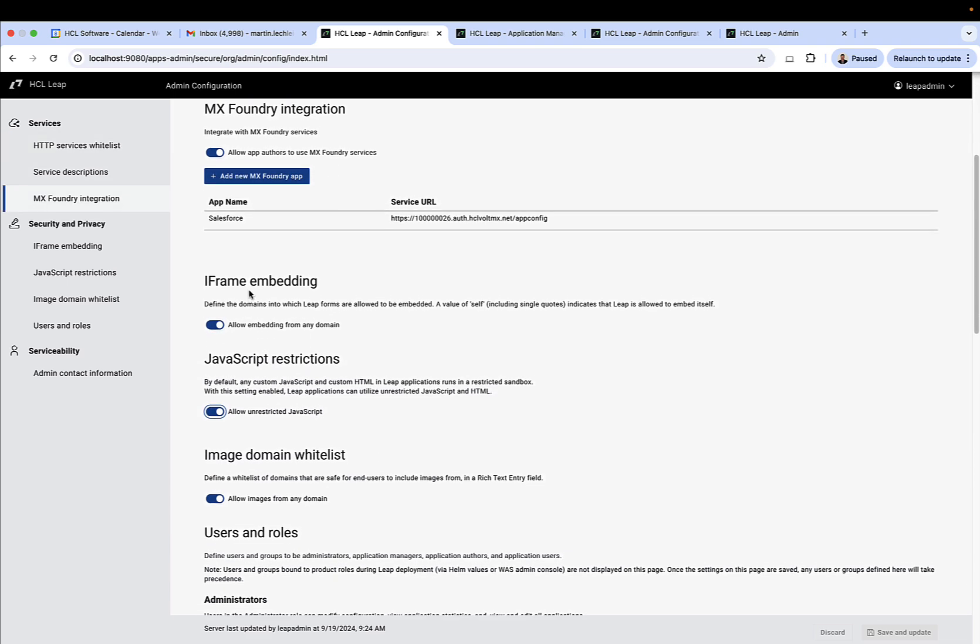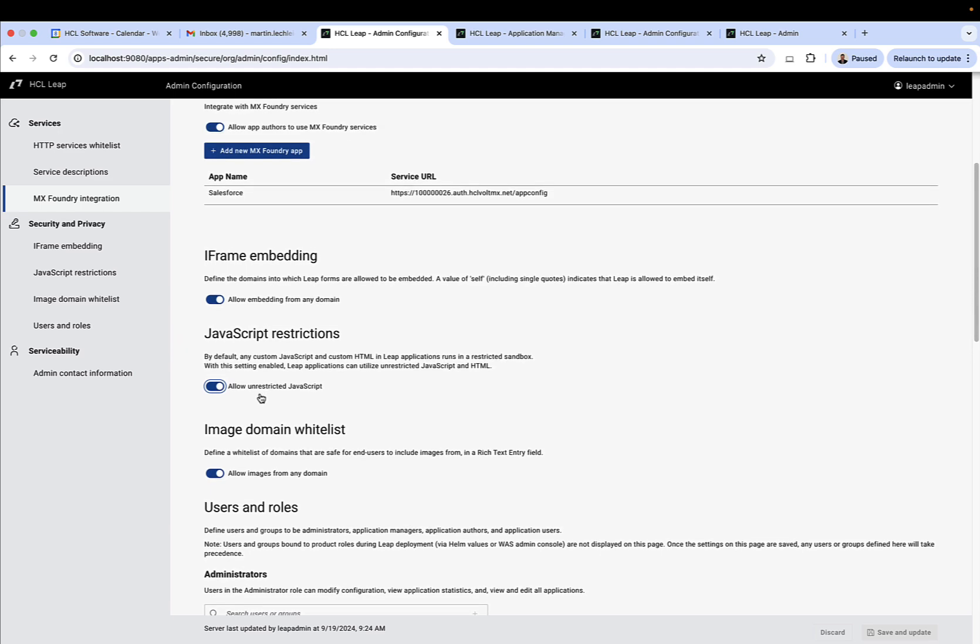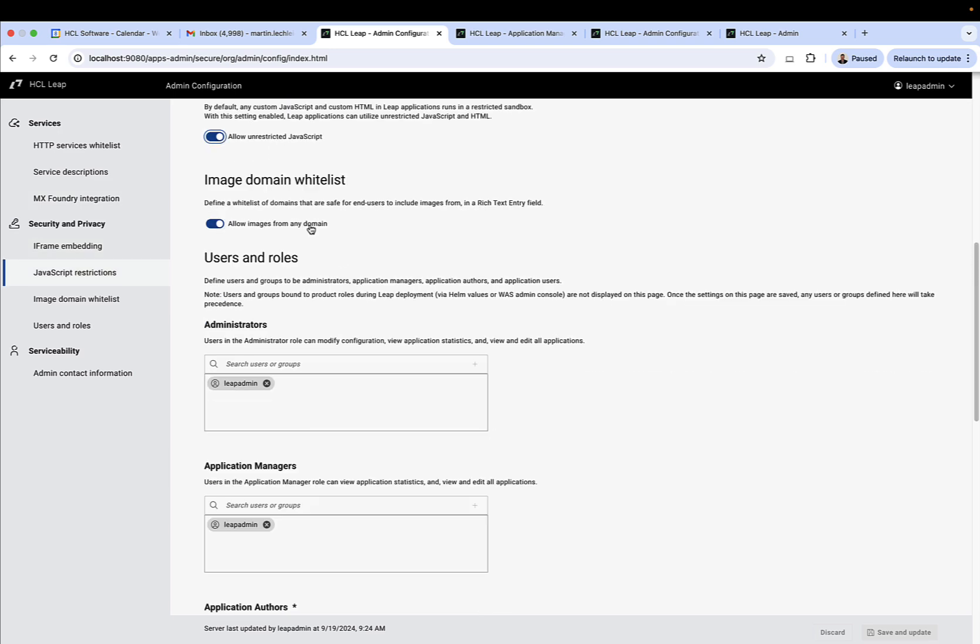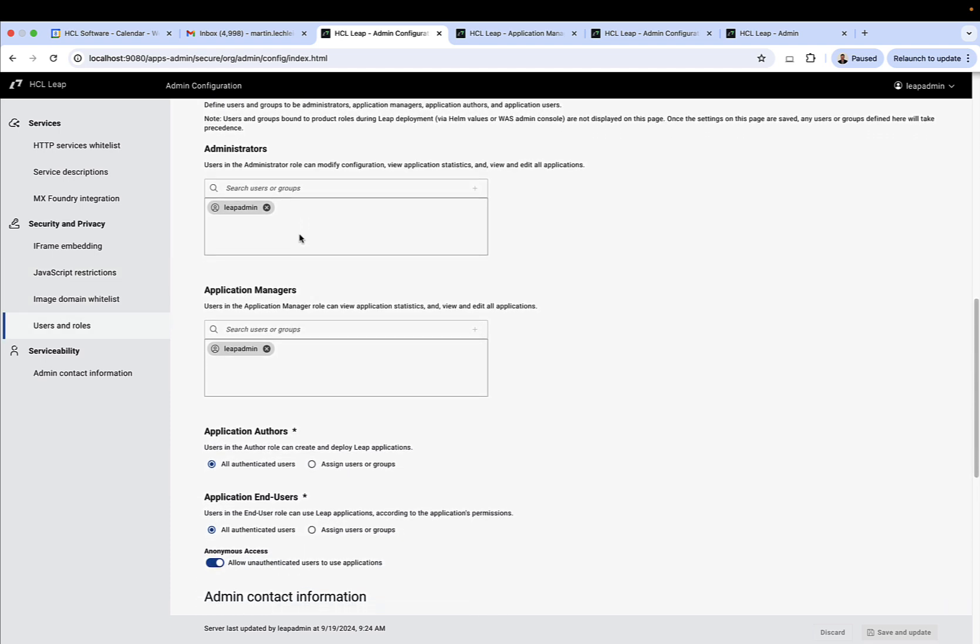You can determine what domains they can iframe content into their applications from. You've got the ability to turn JavaScript sandboxing on and off. So if you have a scenario where there are many people building applications and you don't necessarily want to trust them, you can restrict the level of JavaScript that they're able to use. Image domain whitelists, so if you want to limit the domains that images can come from.